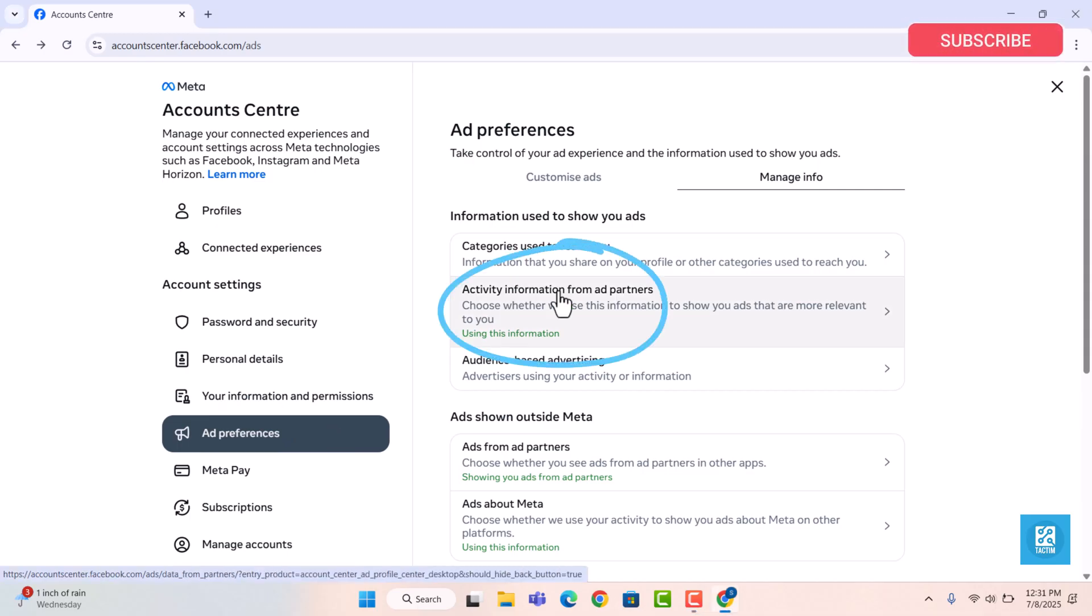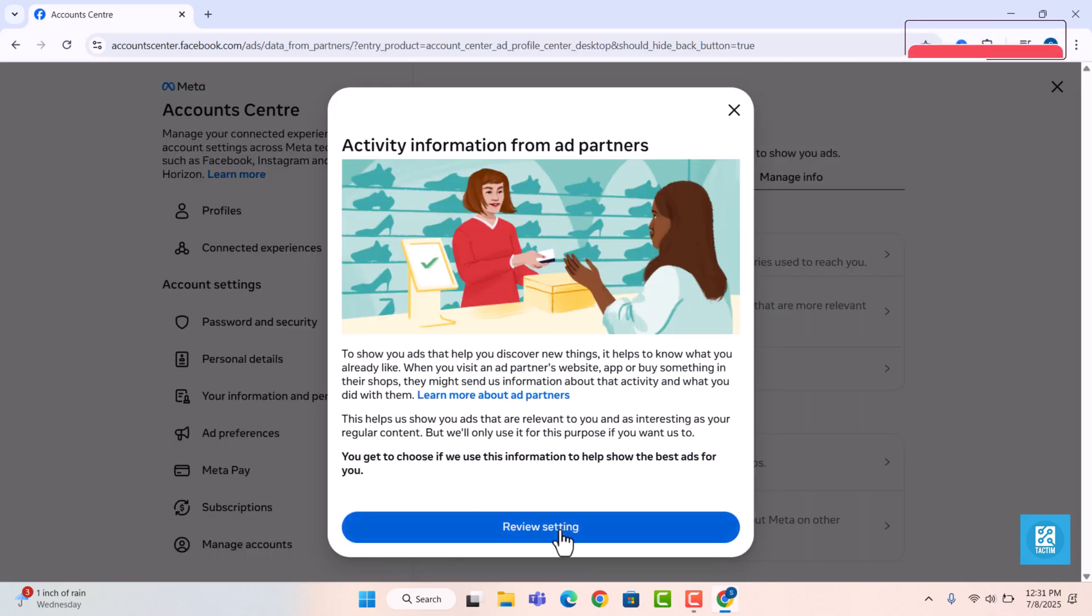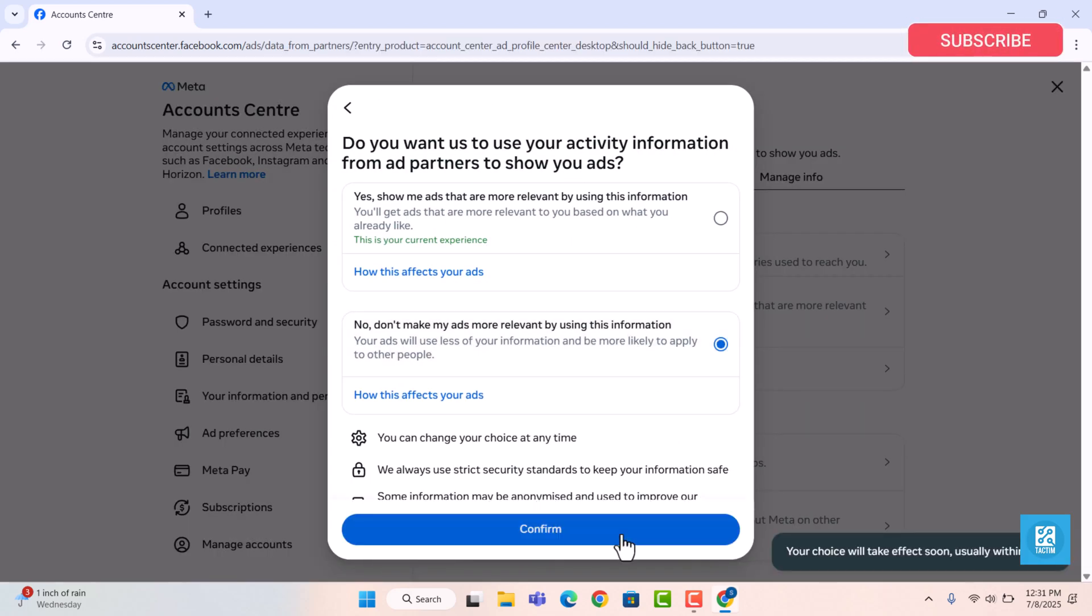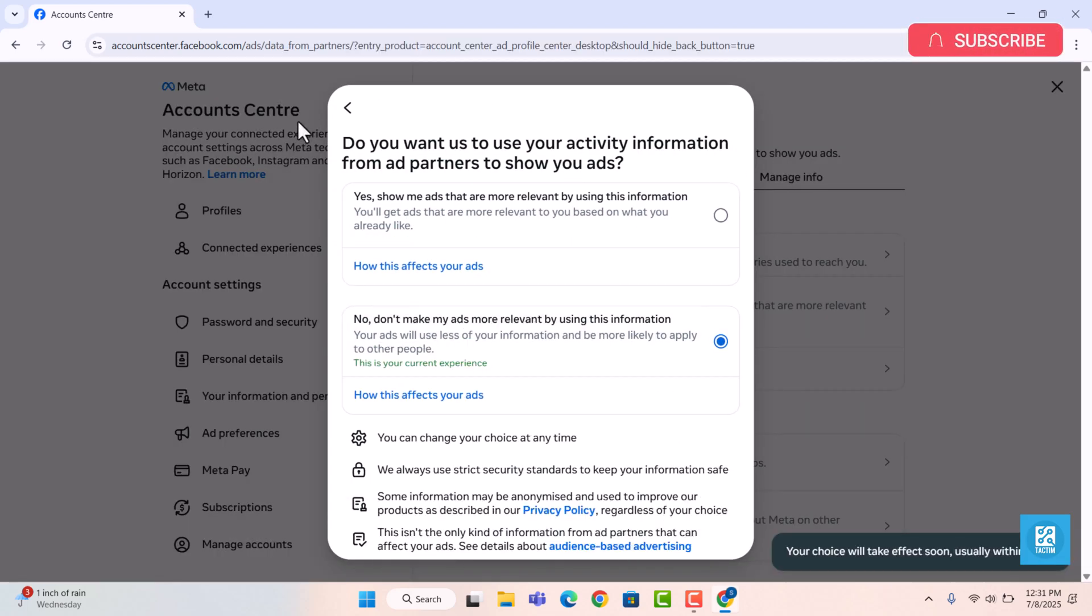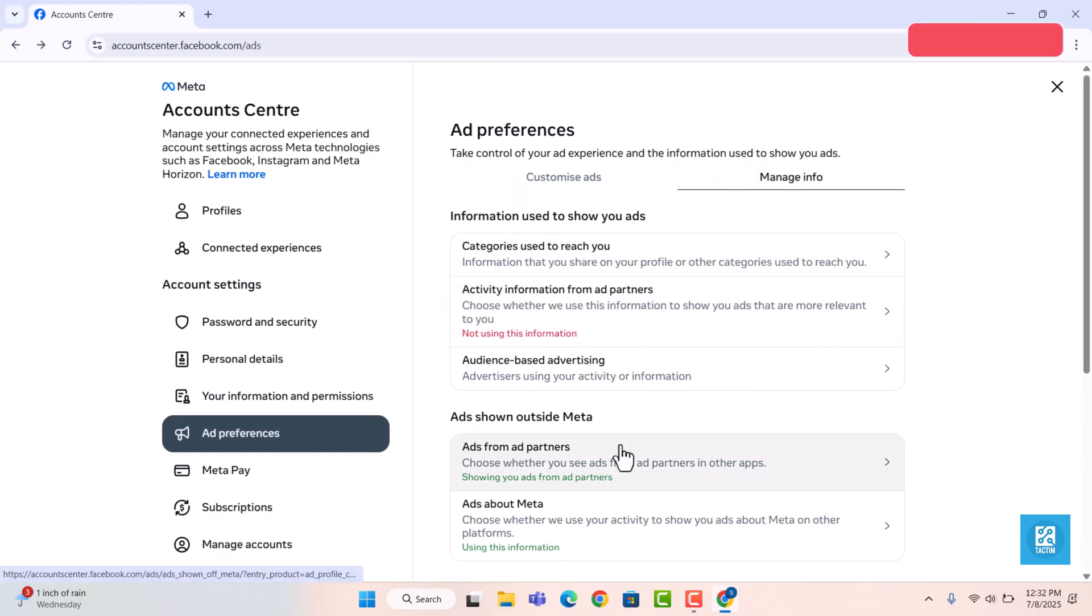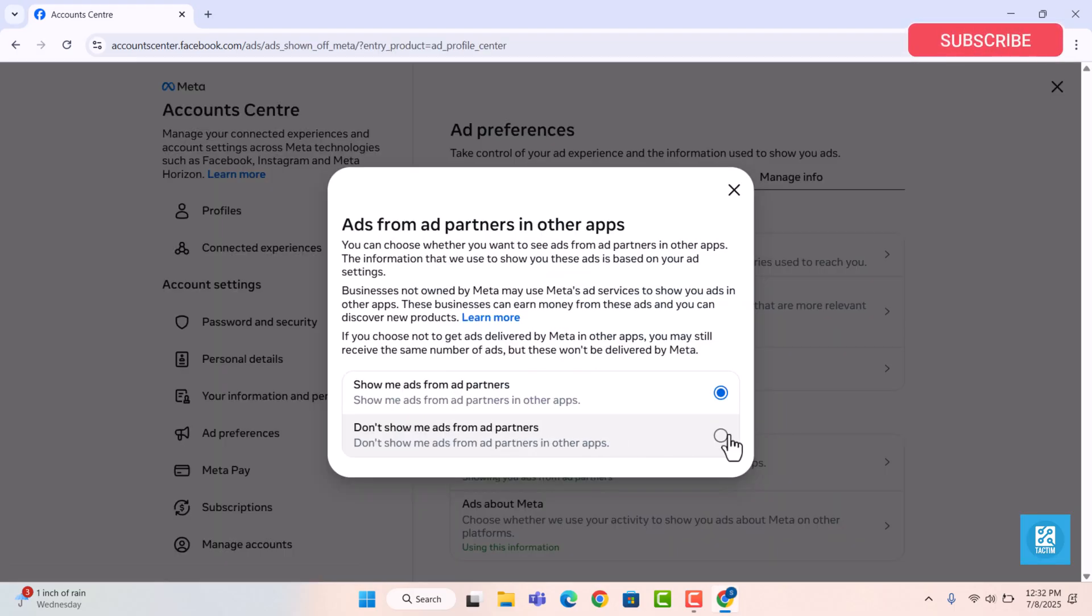In the activity information from ad partners section, click on review settings and set to not allowed. In the ads from ad partners section, click on not allowed.